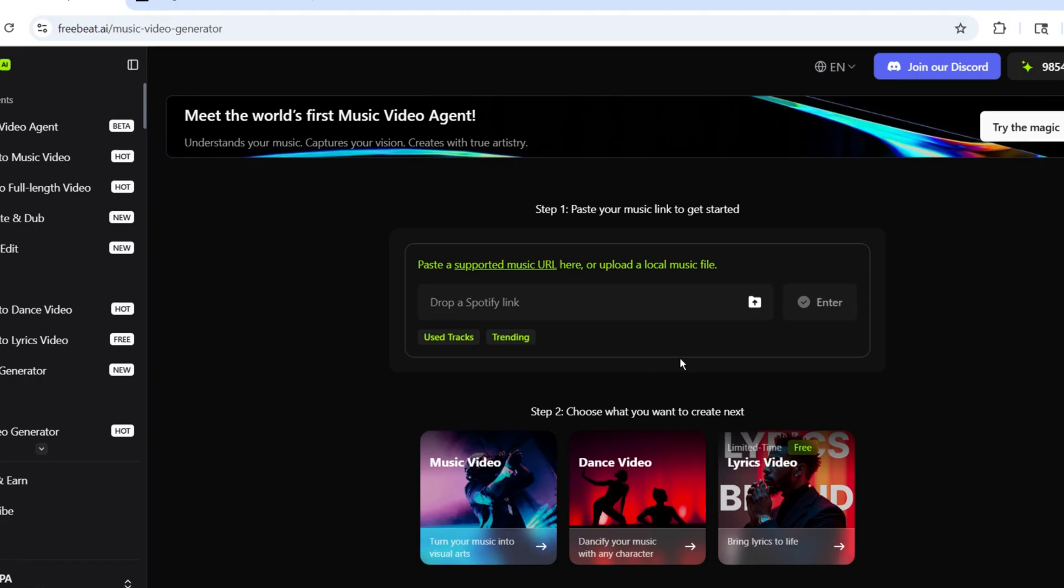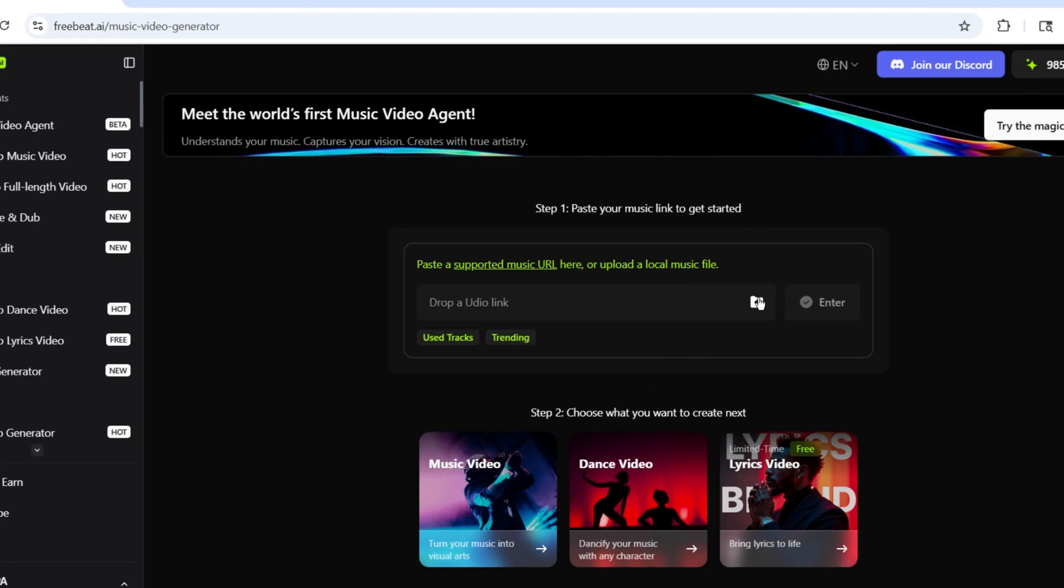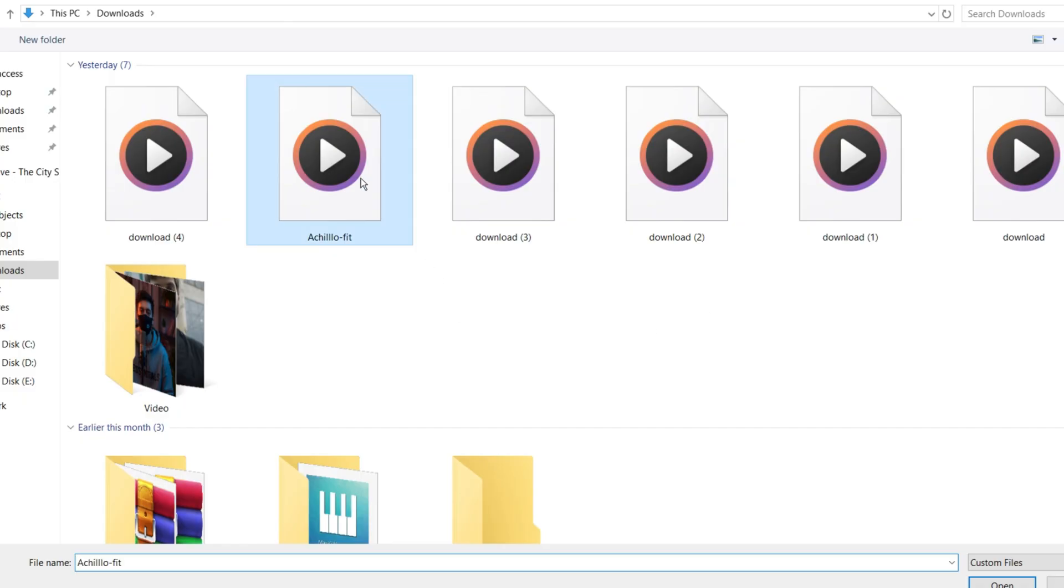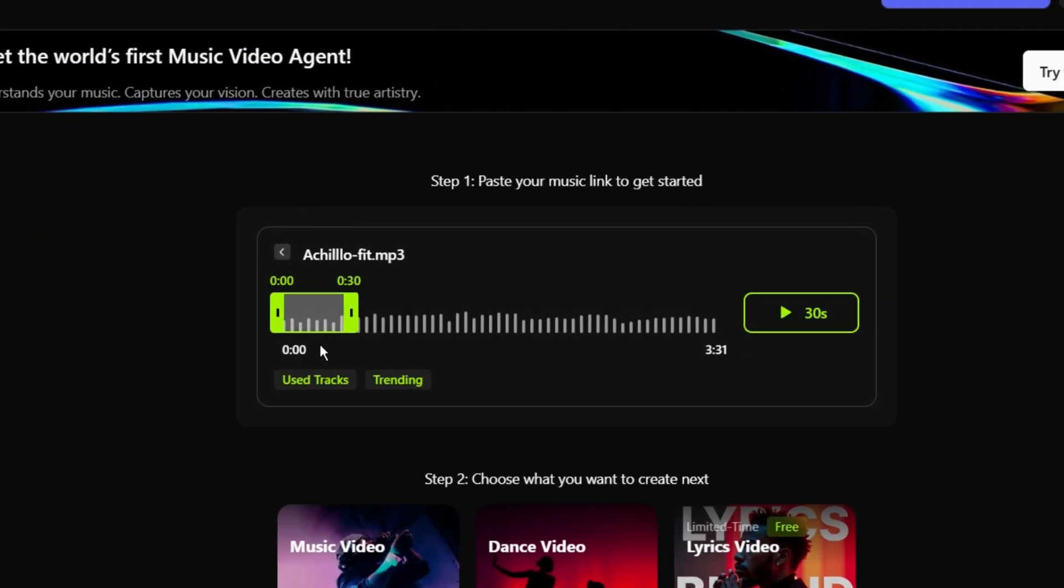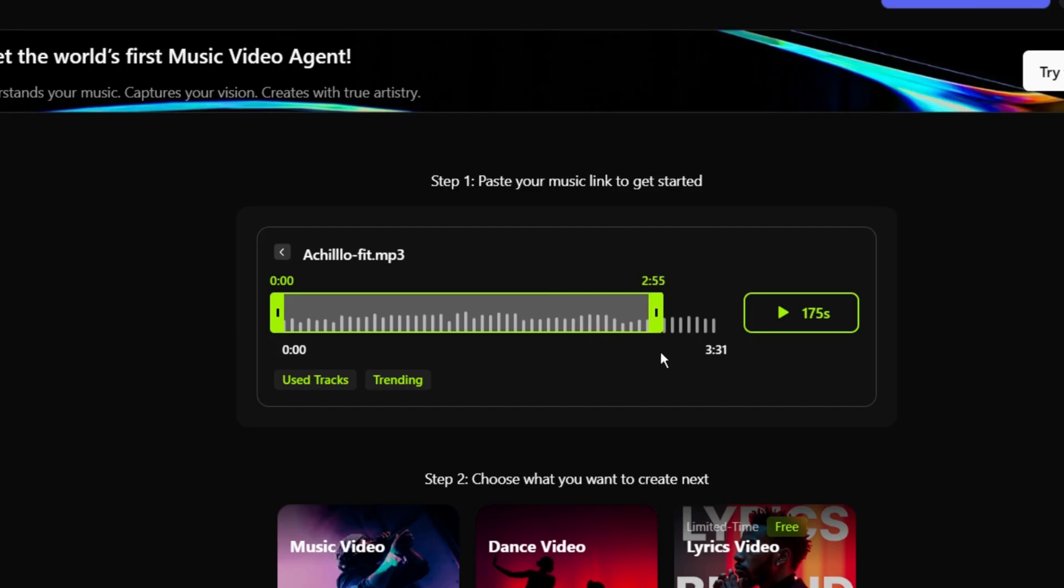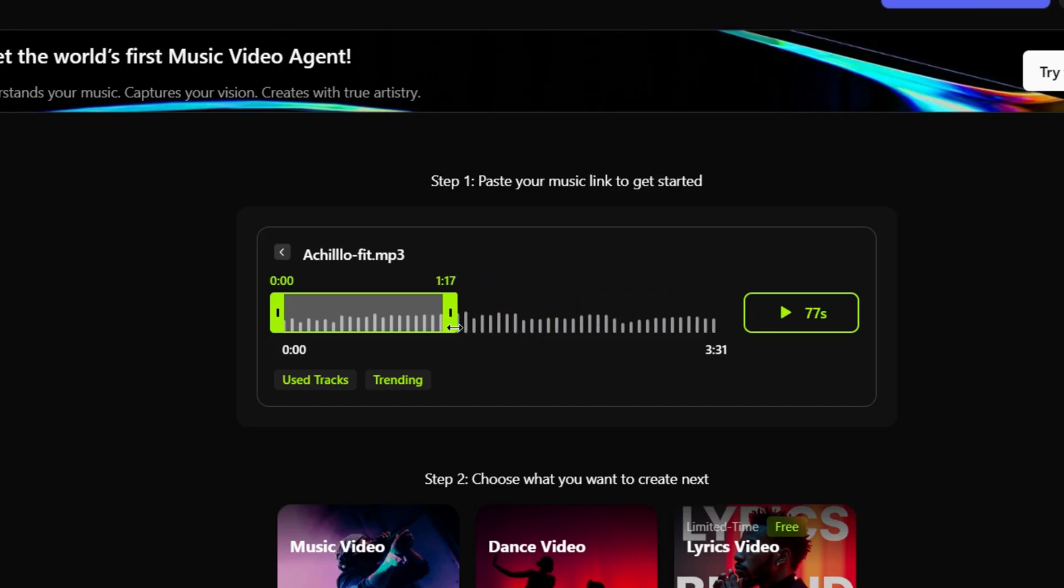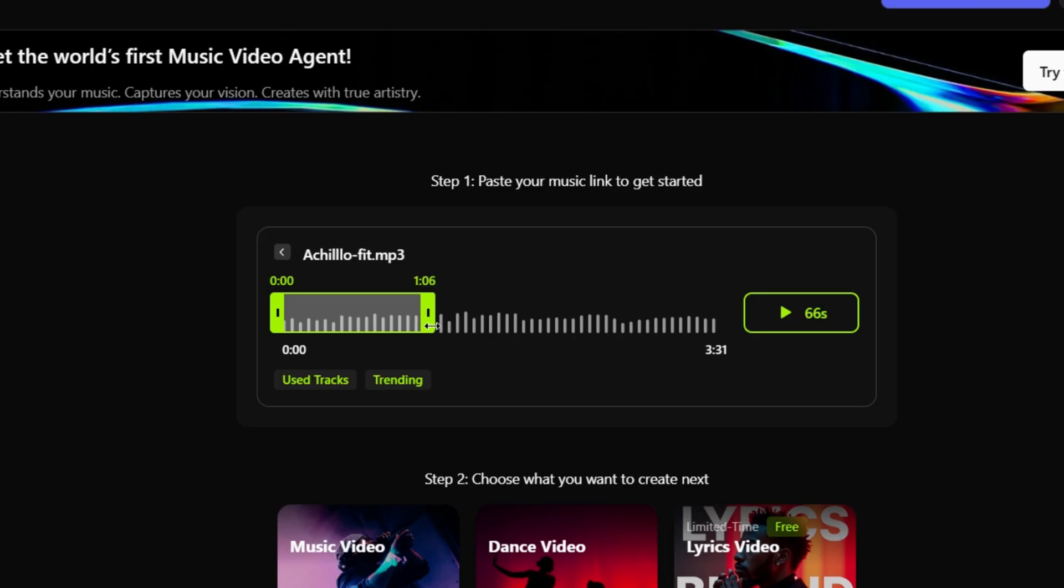Here, upload the music file that we already downloaded. After that, you can also select the duration. If you want to create a video for the full song, select Full. If you only want a video for a specific part, you can choose that as well.